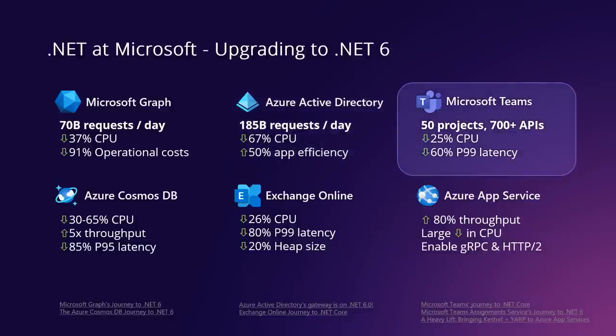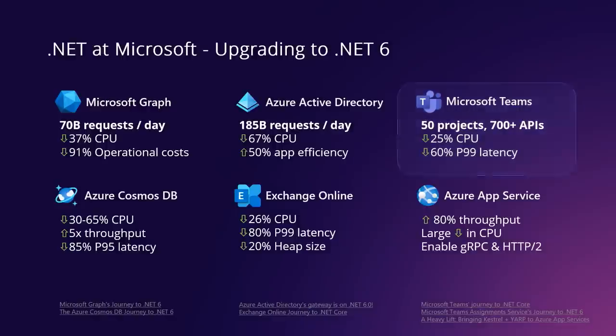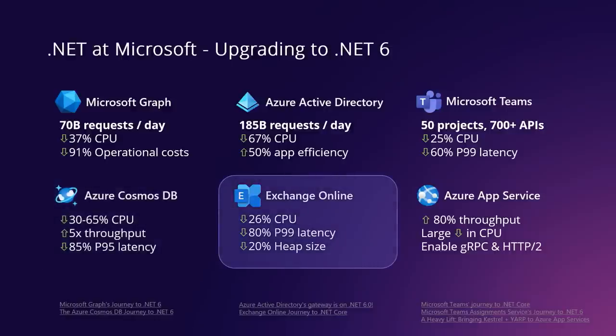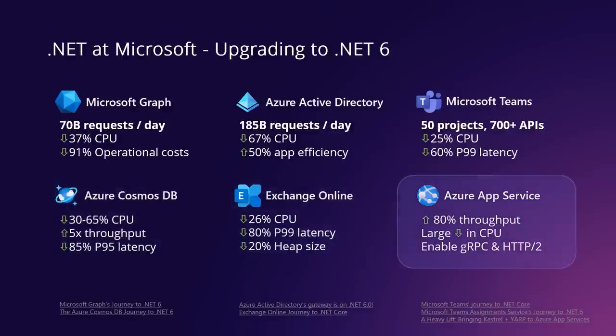Microsoft Teams migrated 50 projects and 700 APIs, reducing CPU usage by 25%, improving P99 latency by 60%. Azure Cosmos DB, five times the throughput. Exchange Online reduced P99 latency by 80%. Azure App Service moved their front-end roles to .NET 6 and increased throughput by 80%. They also replaced Nginx in their Linux worker VMs with ASP.NET Core and Kestrel, which allowed them to unblock new scenarios and features like HTTP/2 support and gRPC. By building on .NET and ASP.NET Core, you're on a sure foundation that's built to be efficient and ready to scale.